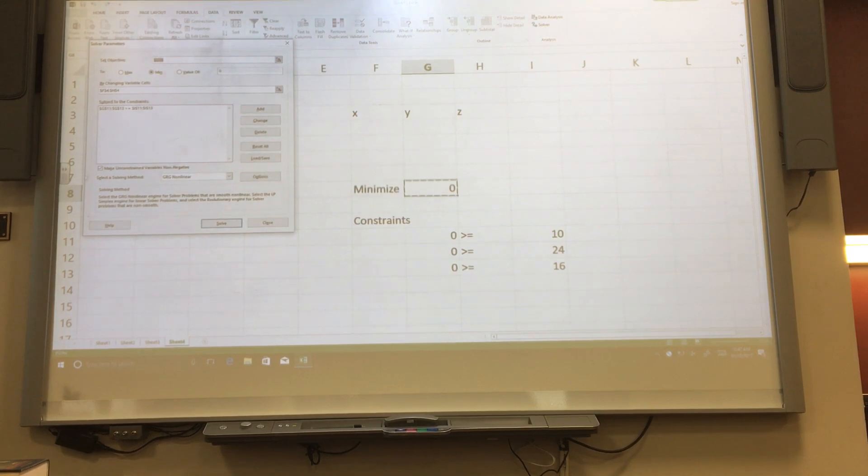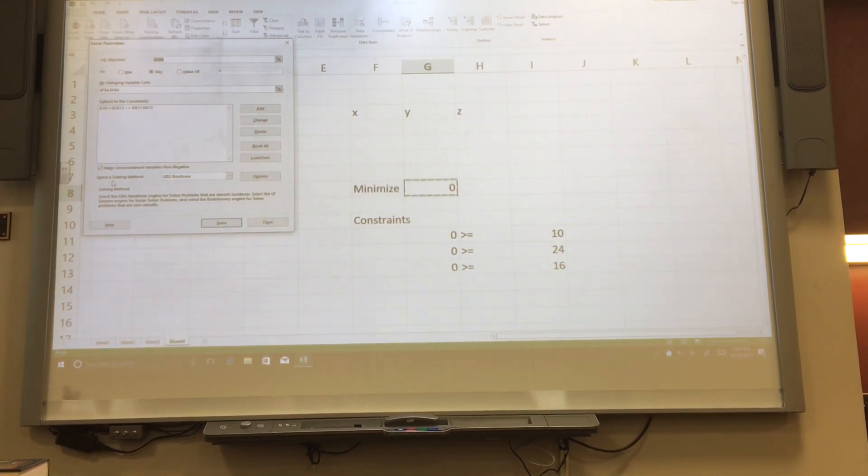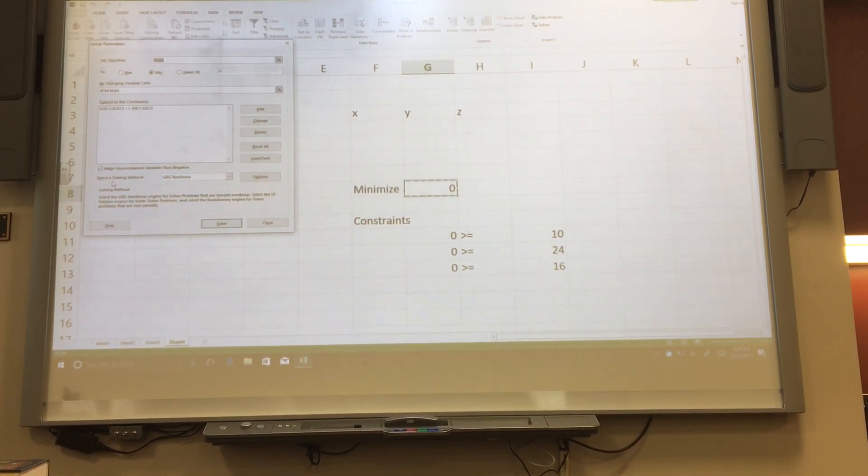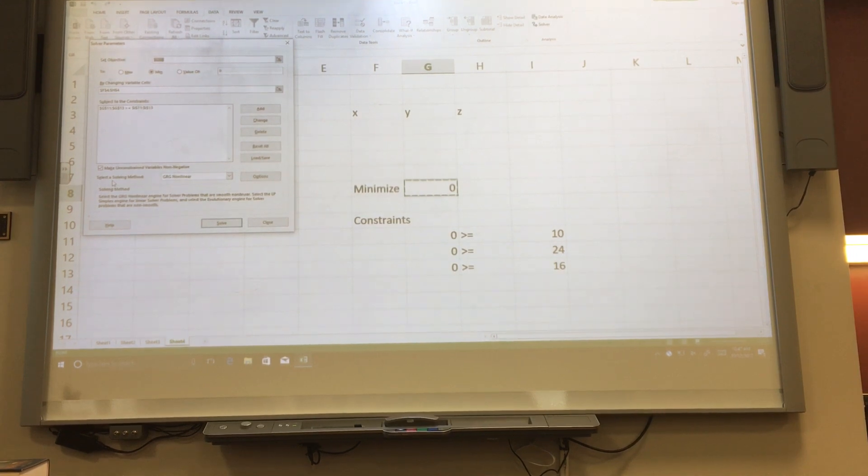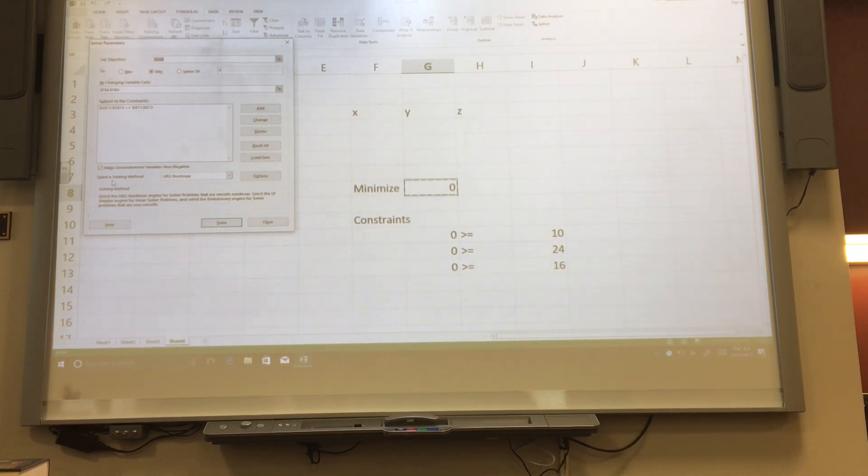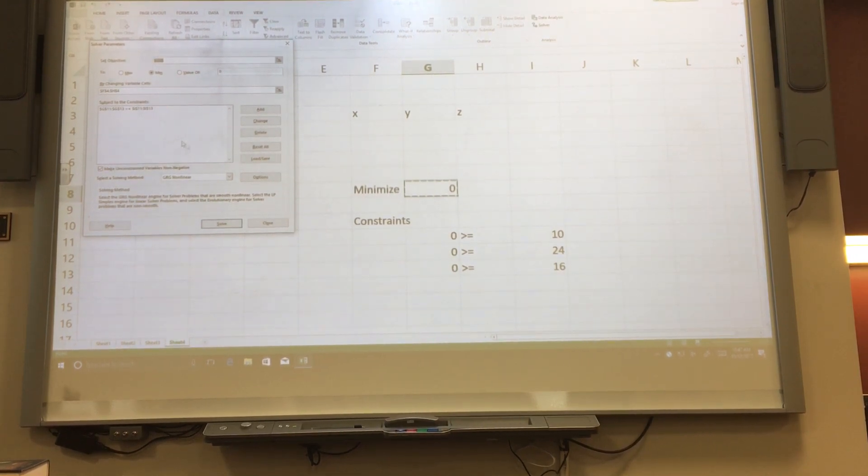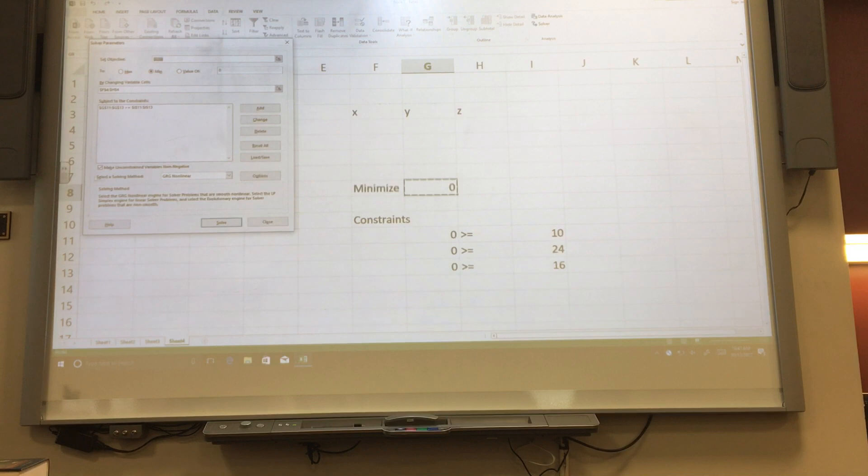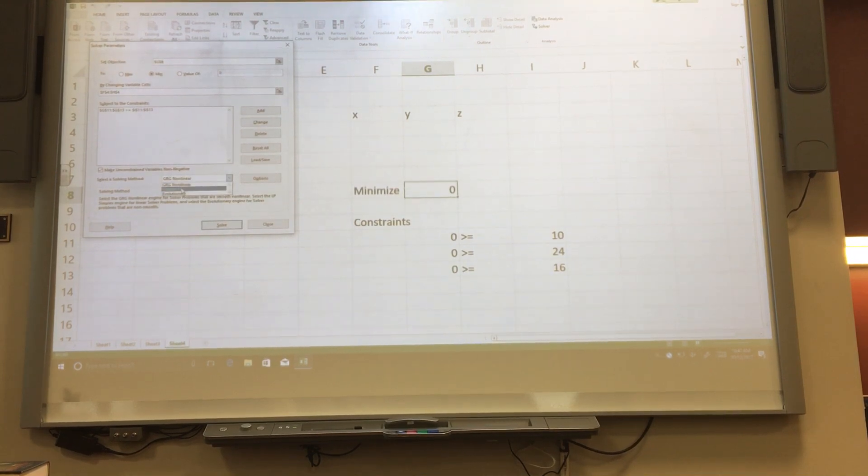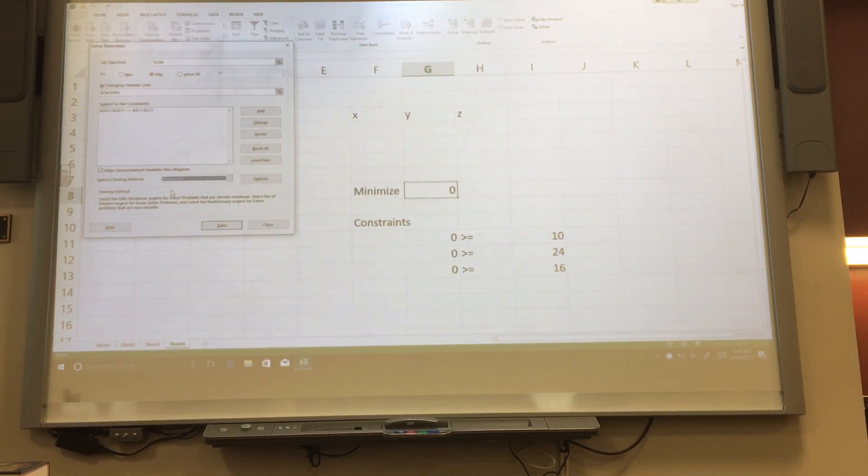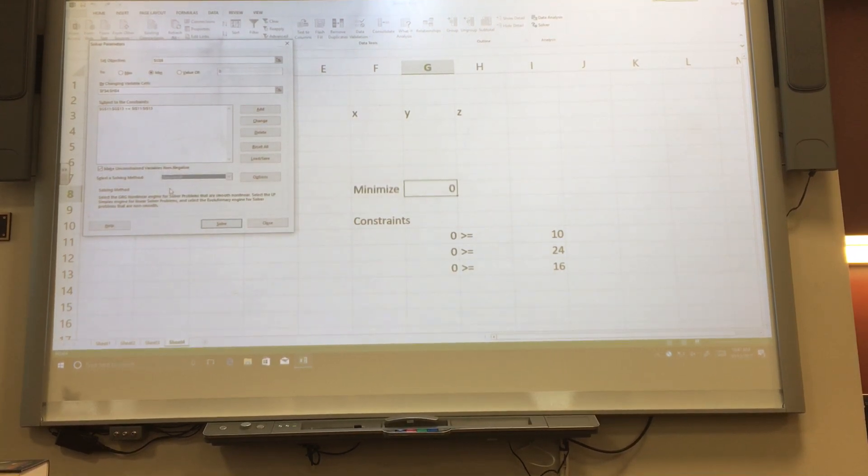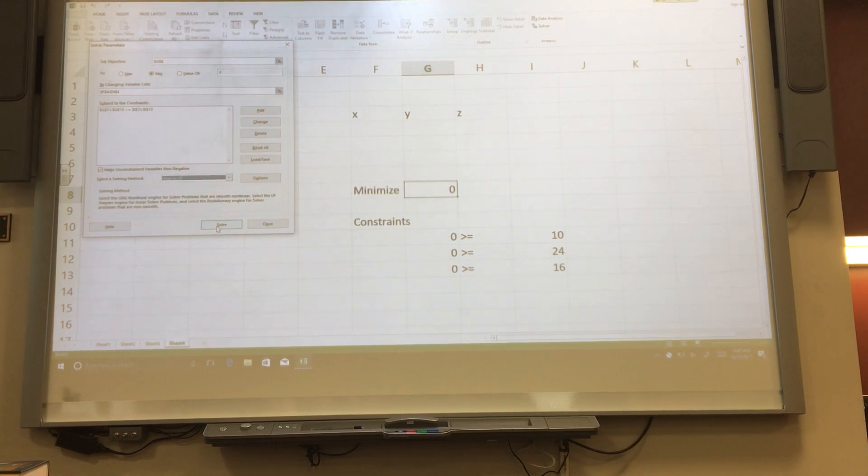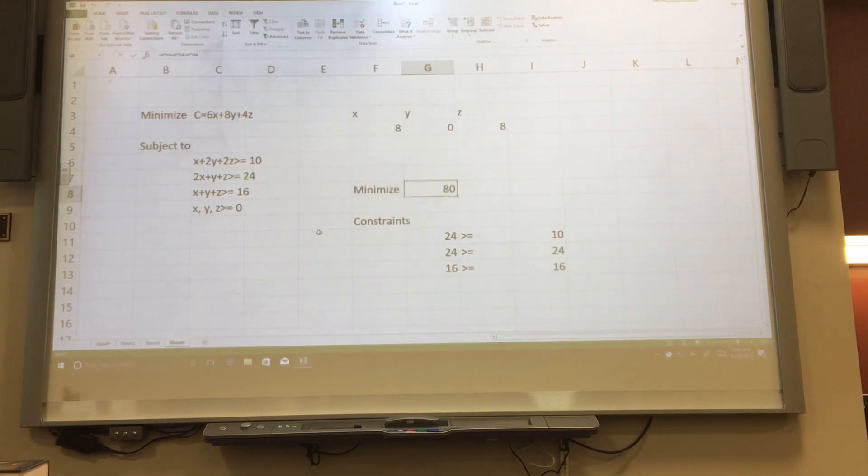This box here that says make unconstrained variables non-negative is the non-negativity conditions. So if you don't have them, you need to uncheck the box. And finally, select a solving method. We would like the simplex LP method. Finally, click solve and then OK.